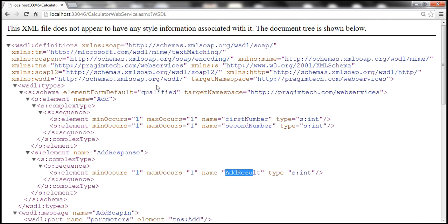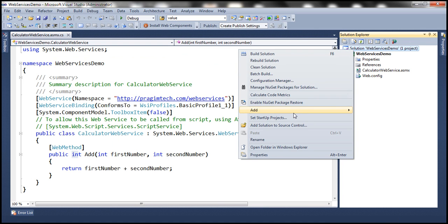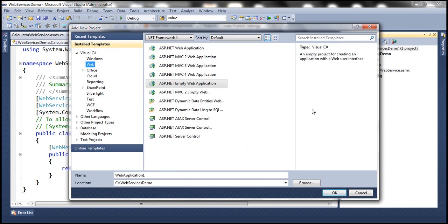Let's now see how to generate a proxy class using this WSDL document. Let's flip to Visual Studio. First, let's add a web application to the solution. Right-click on the solution, add new project. We can invoke a web service from any application — a web application, Windows application, or even a console application. Not only a .NET application, but any type of application built on any platform. For example, a Java web application can also invoke an ASP.NET web service. Let's go ahead and add an ASP.NET web application and call it calculator web application.